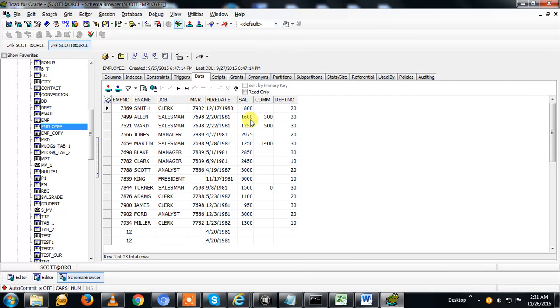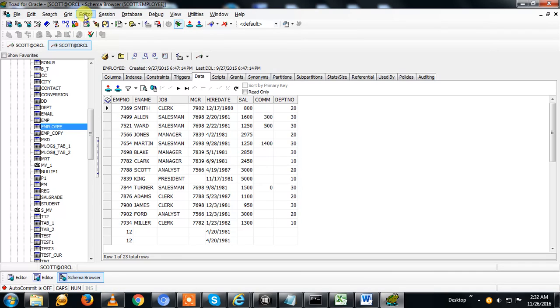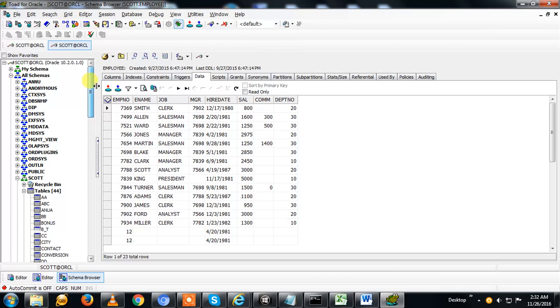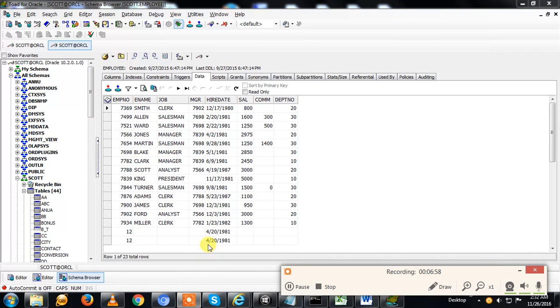You can see here this is the data. Different features are there. I'm just telling you how to use the tool, how to write the queries, and how to see the data objects. Thank you for watching my video.